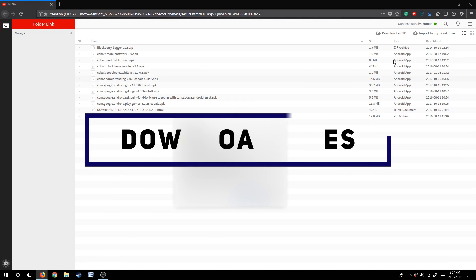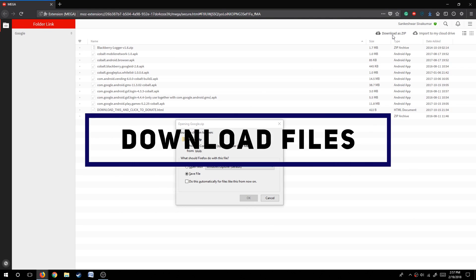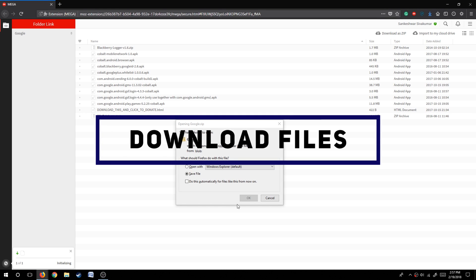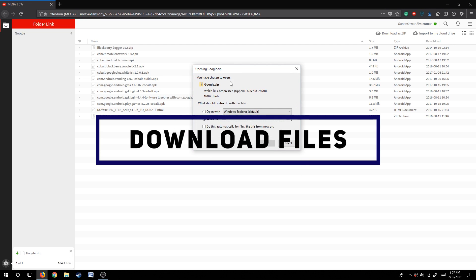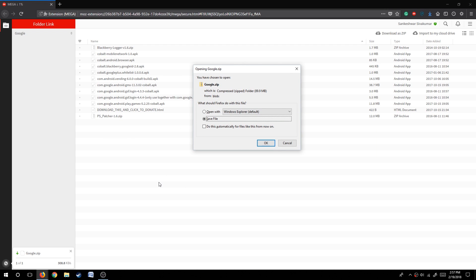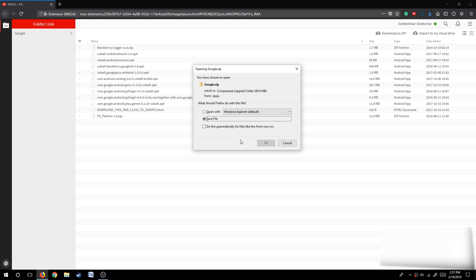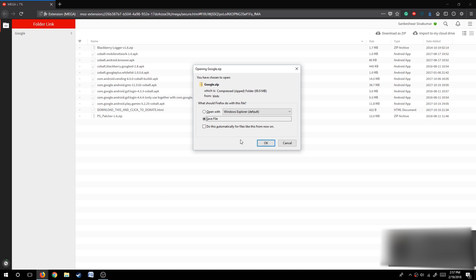Step 2: Download files. There will be a link in the description below to download these files. Download them as a zip, which will make it easier to extract and move the files through your Blackberry.